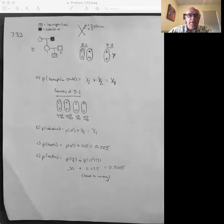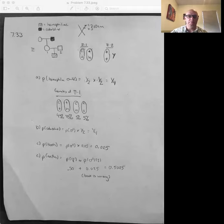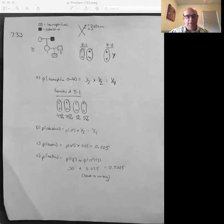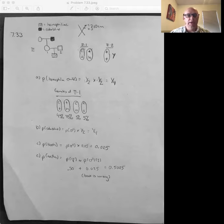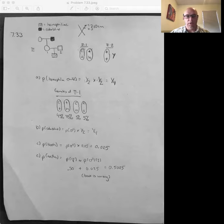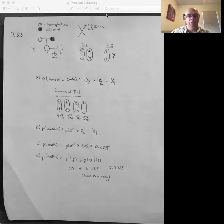Let's do 7.33. The one part about this problem that's a little bit confusing is that in the back of the book, they give you the answer for the probabilities if the child is a boy, but in the actual problem, they just say what is the probability of the child being born. We'll get into that in a second, but the most important thing to begin with is to set up the problem.